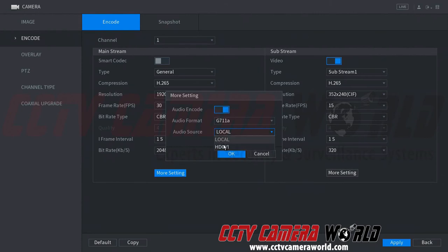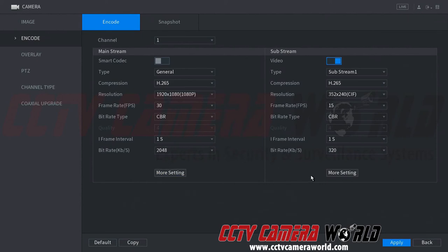But we know we have a camera with a built-in microphone, so we're going to select HDCVI. Now this tells the DVR to encode the audio from the camera over the coaxial cable. This eliminates the need for a separate microphone or a separate RCA cable. So we're going to click OK.